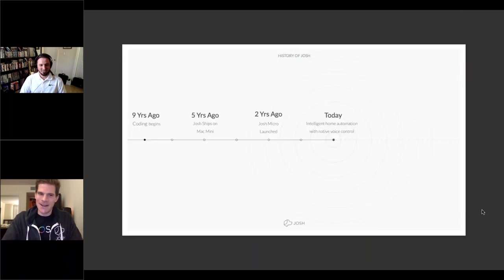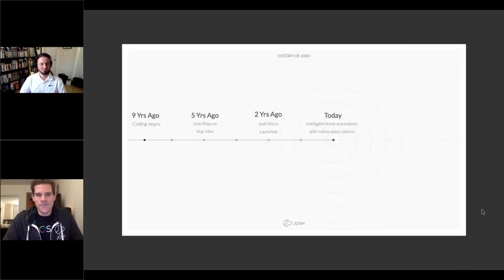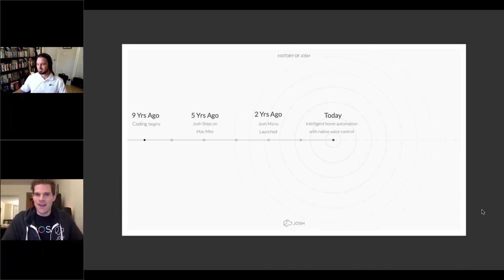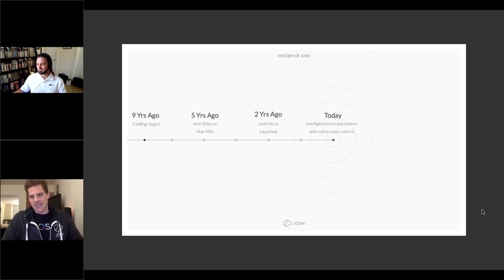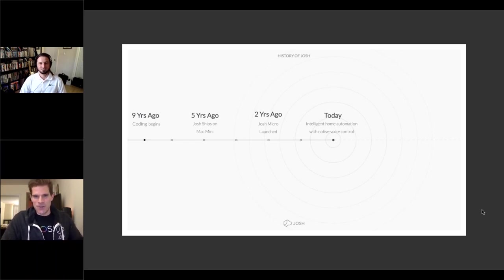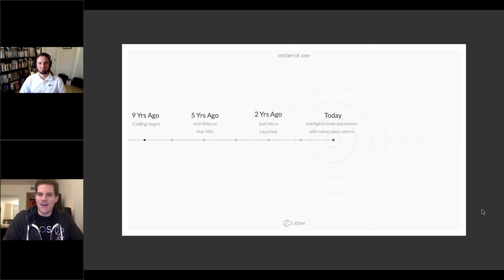A company timeline slide shows that Tim started coding Josh almost a decade ago, then five years ago Josh moved to the Mac mini phase, followed by the launch of the Micro. As a startup, Josh has moved quickly — in a couple of years going from a software company to having their own hardware and becoming a recognized player in the industry.